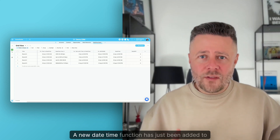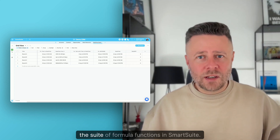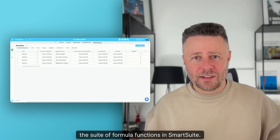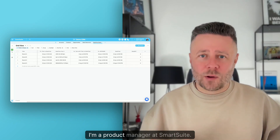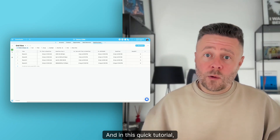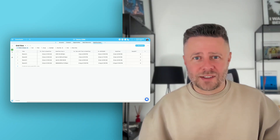A new DateTime function has just been added to the suite of formula functions in SmartSuite. Hi, my name is Artem, I'm a product manager at SmartSuite, and in this quick tutorial, I will show you how the new function works.